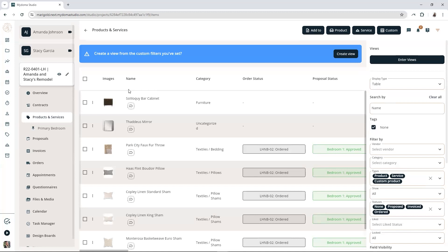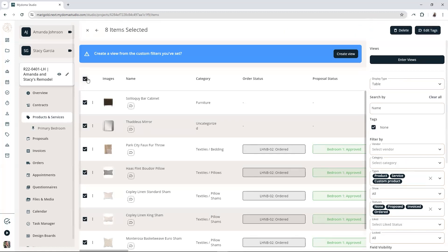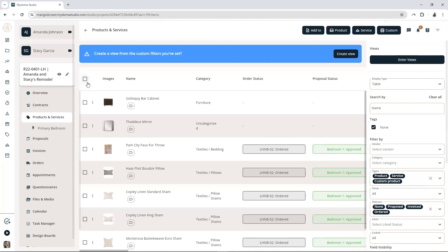If you want to tag them all, just click the handy checkbox at the top of the list. If you only want to tag some of them, just click the checkboxes next to the individual items you need.